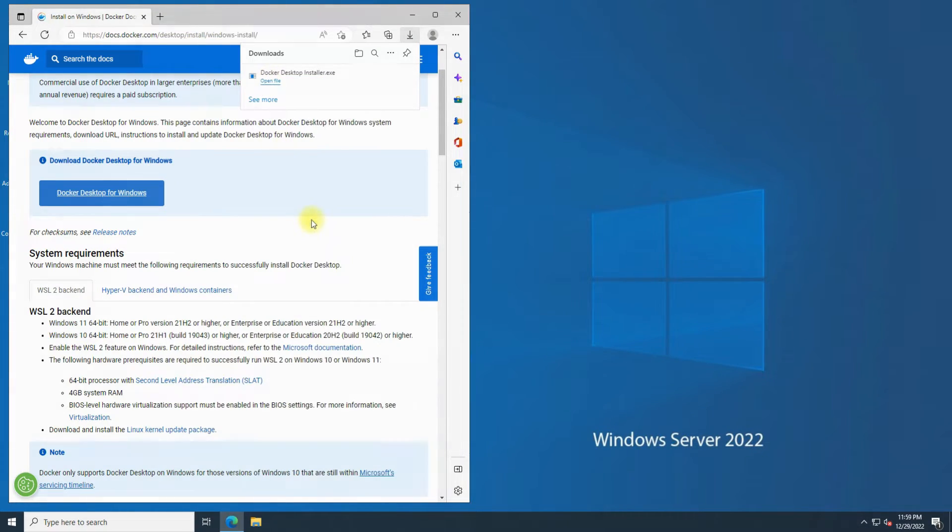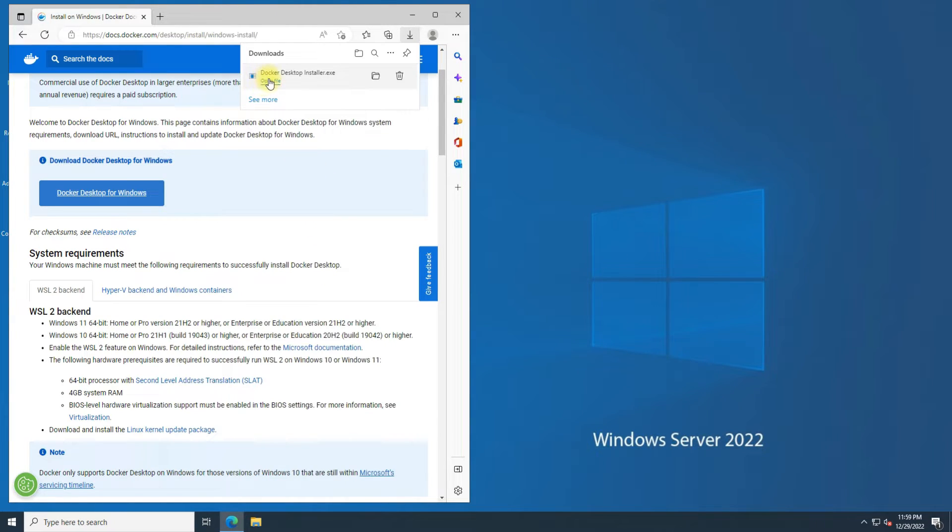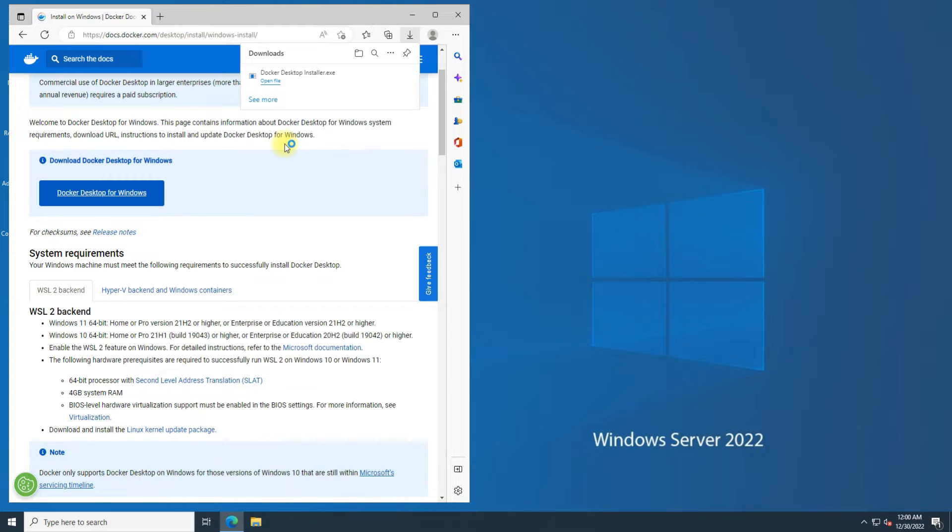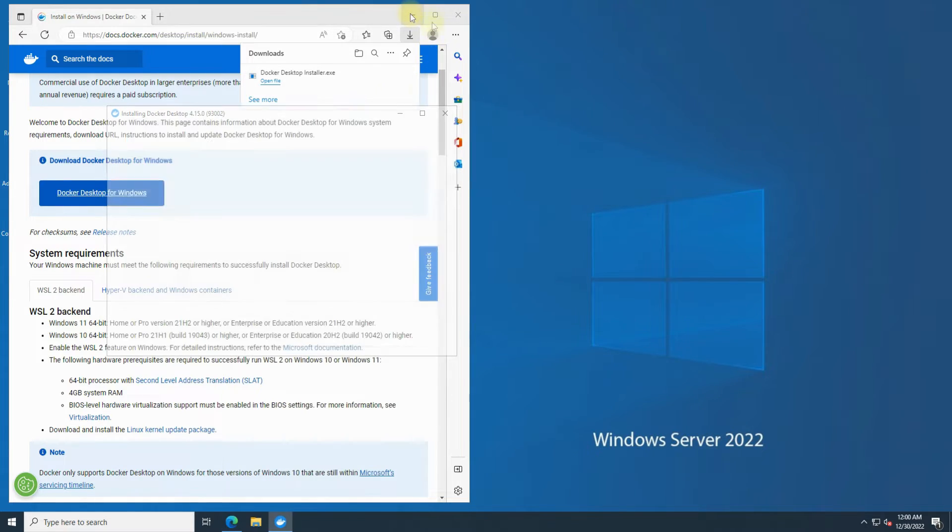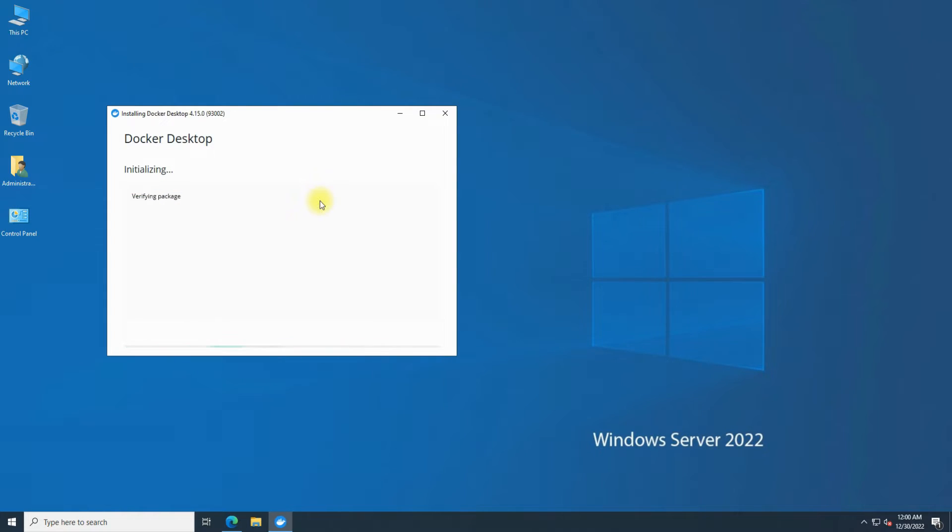Once the download has finished, start the installer. Follow the on-screen installation instructions.